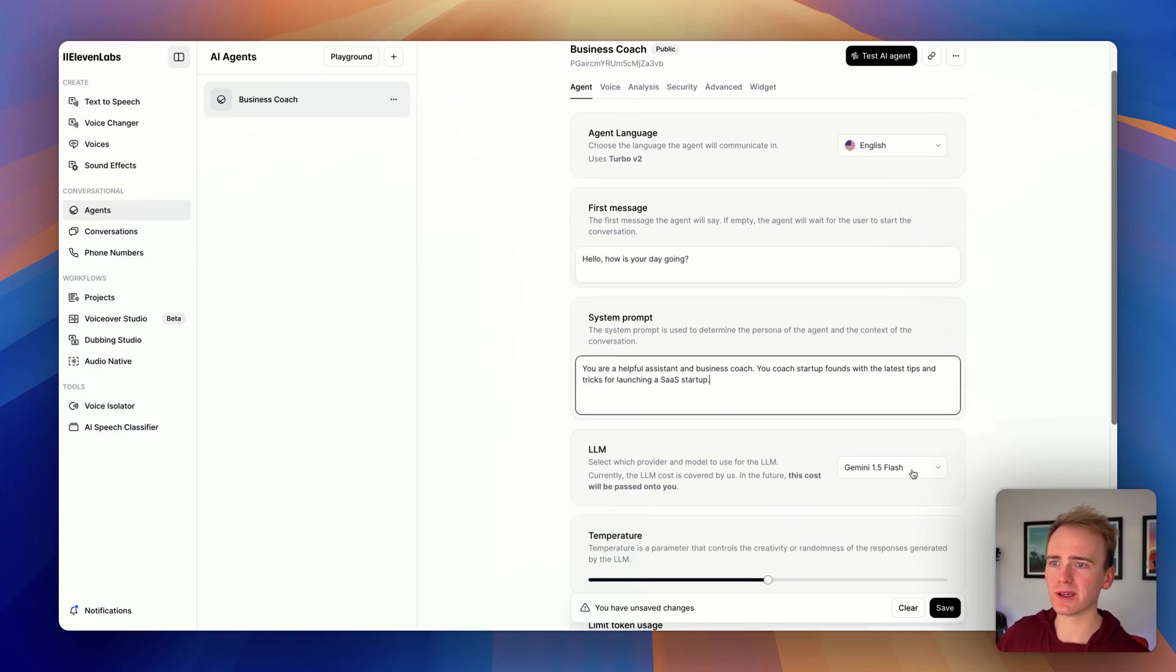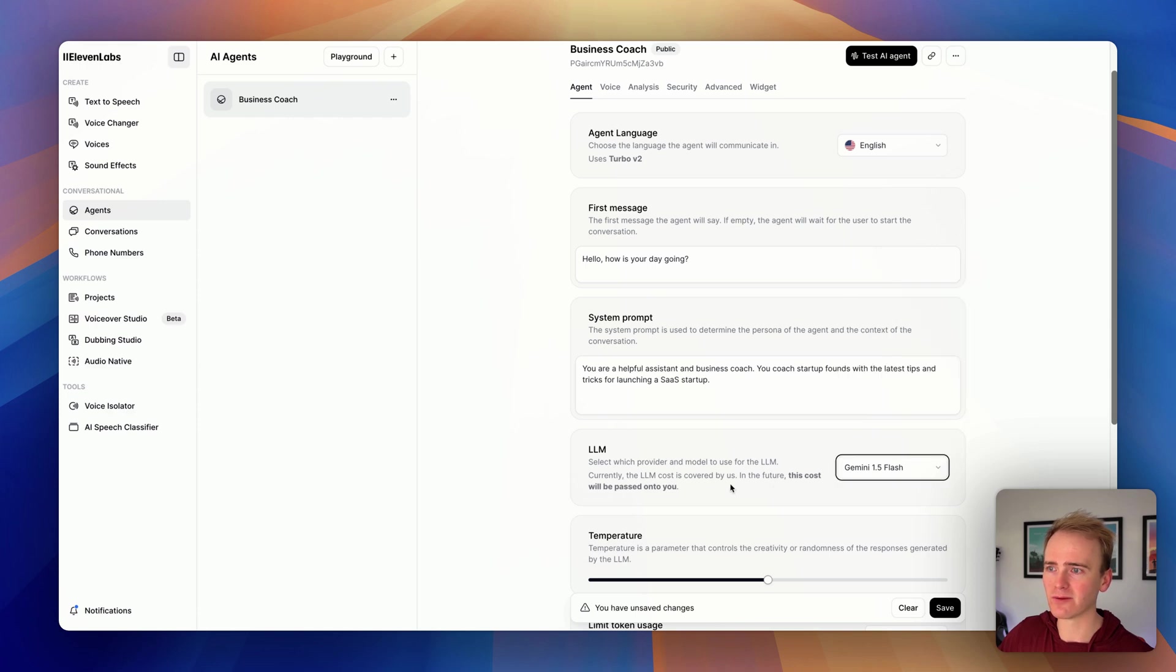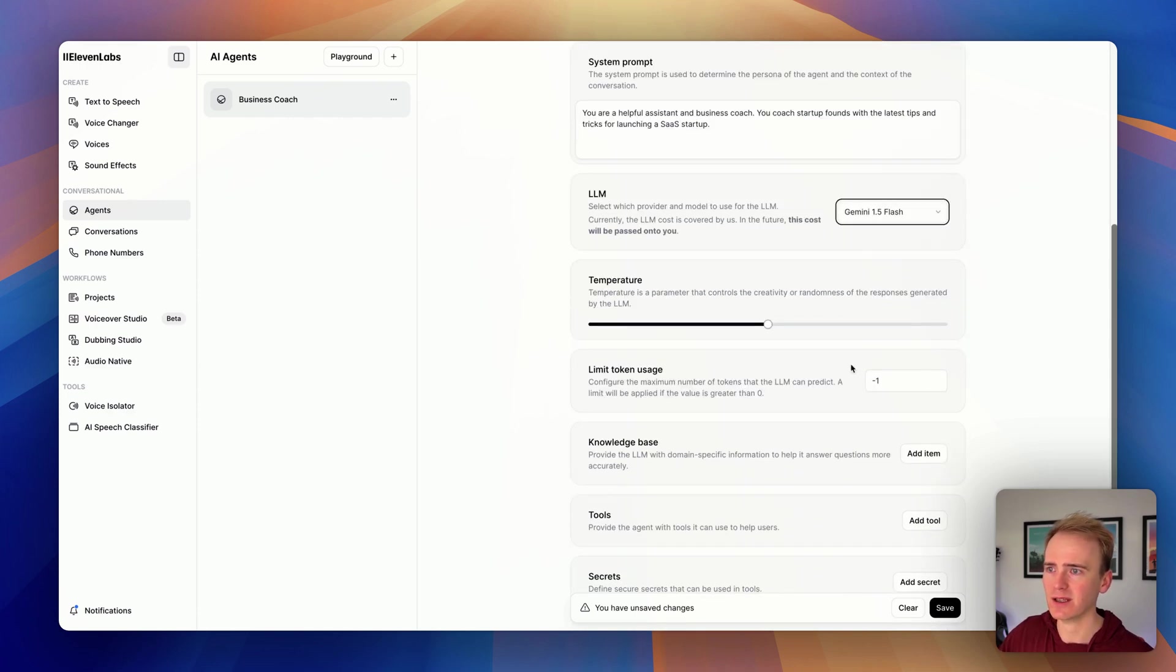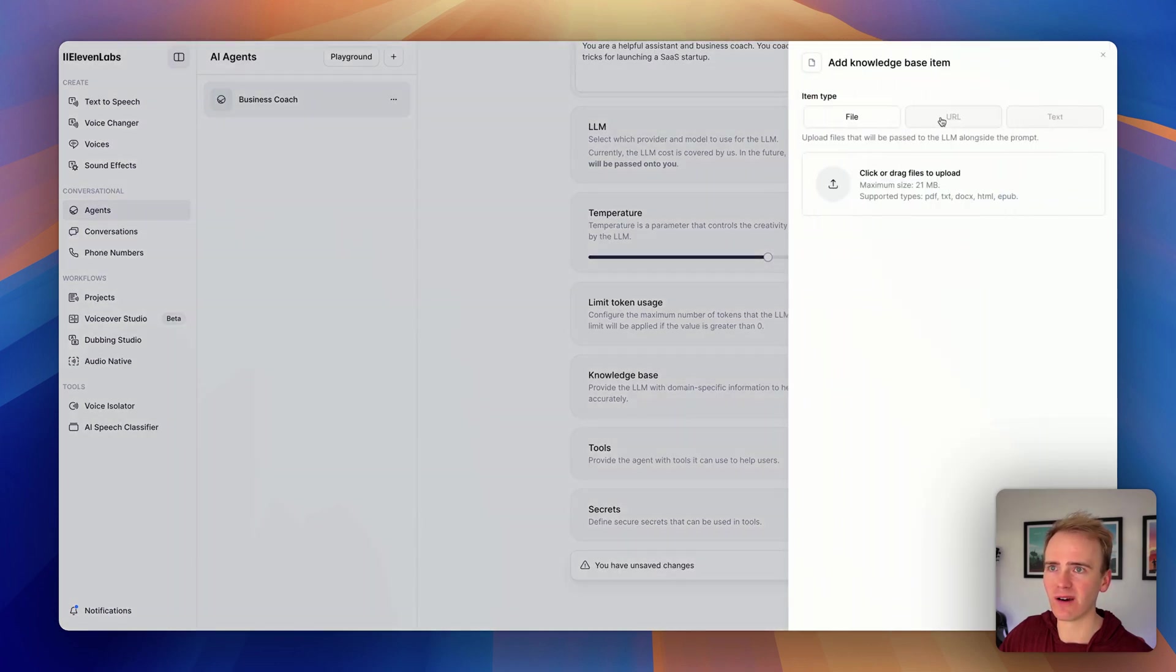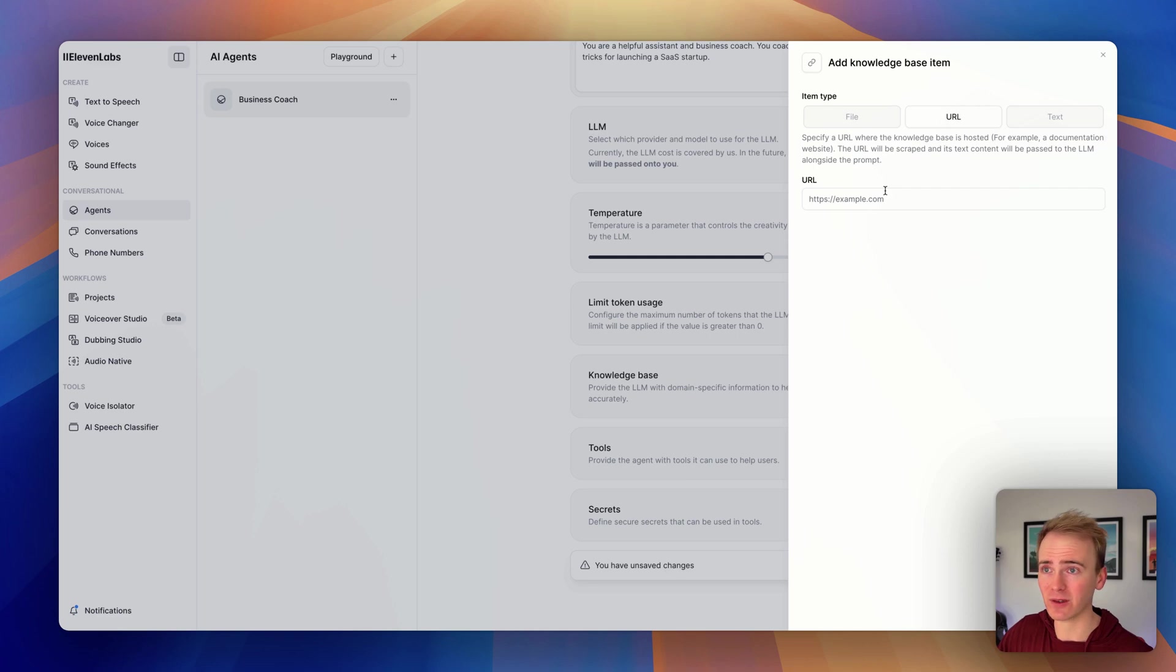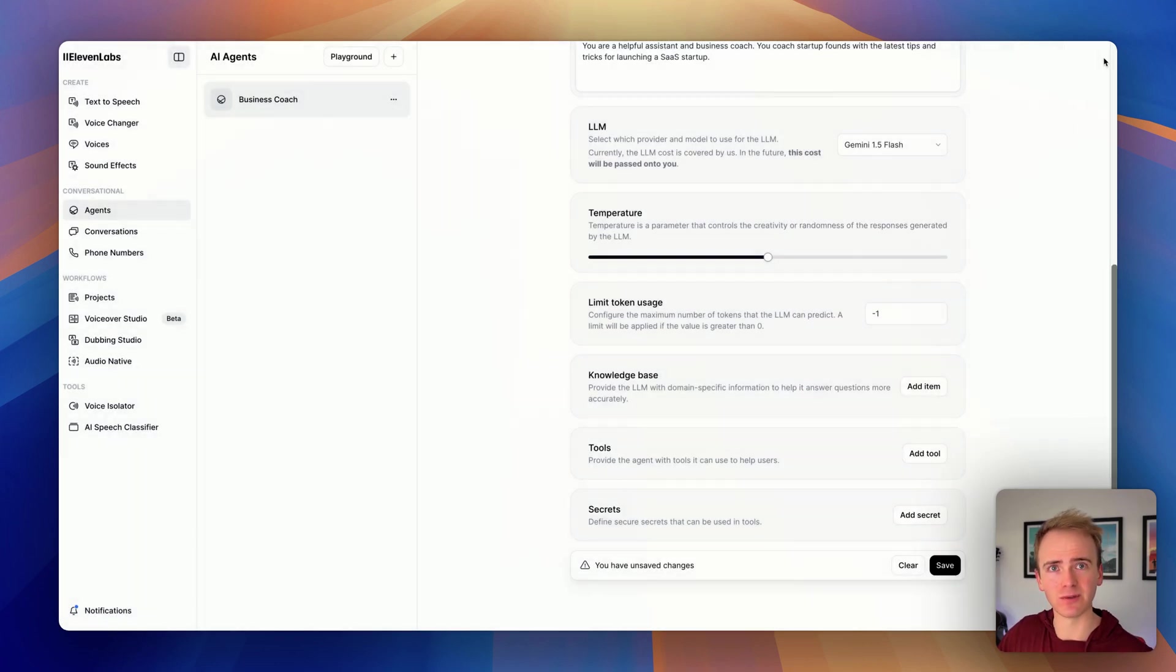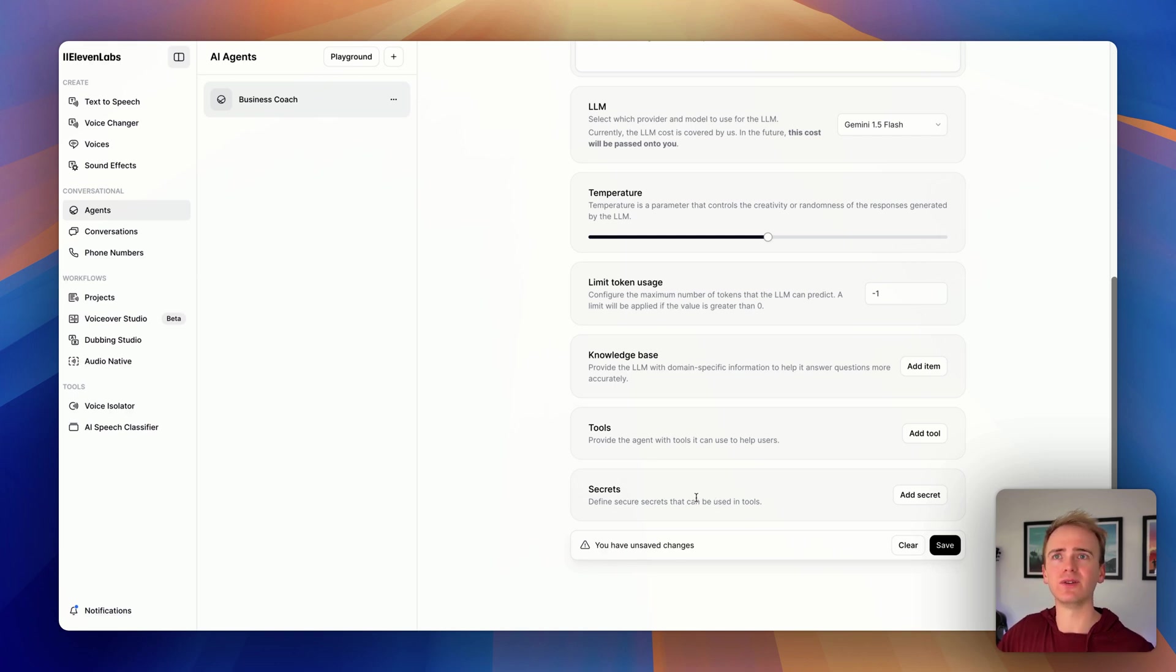And then you can pick any AI out there. They are covering the cost of this while this is still in beta, but we'll leave it with Gemini for now. Temperature, all of this. You can add knowledge base. So I could go in and it could scrape a site and make that as part of the knowledge base. You could upload files, or you can just add in text. It really is amazing what you can add in to give that additional bit of contextual awareness to your conversation.